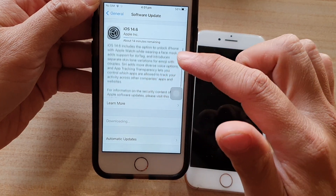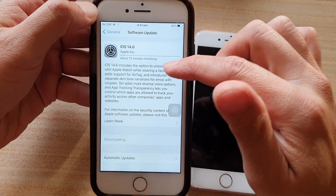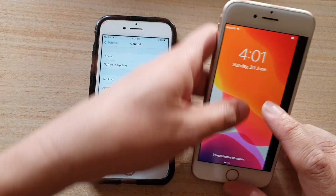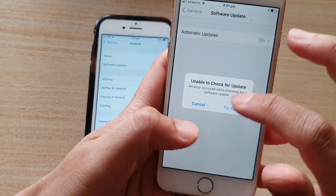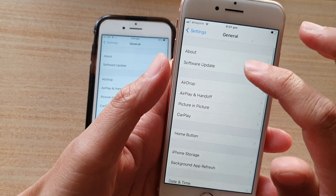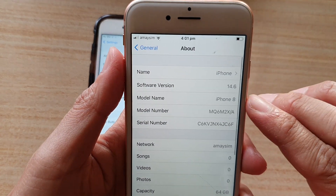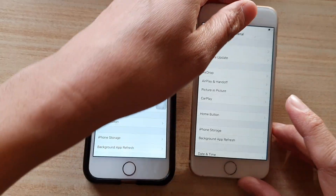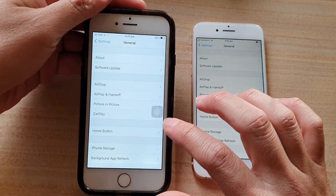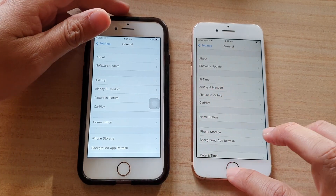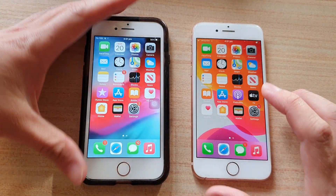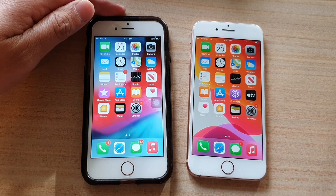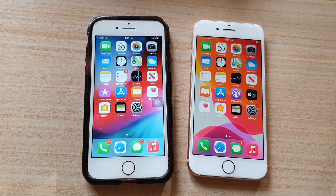It has a lot more other features as well, so it is worthwhile updating to iOS 14.6. This device here has already been updated — you can see it is 14.6 on the iPhone 8. Just wait for the download to finish and it will automatically install the update for you. That's how you can update your iPhone to iOS 14.6. Thank you for watching — please subscribe to my channel for more videos.